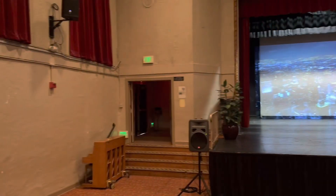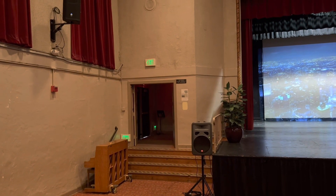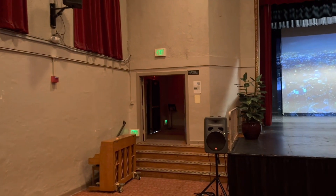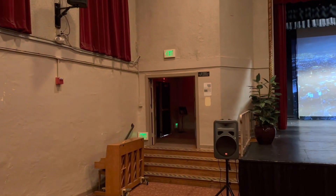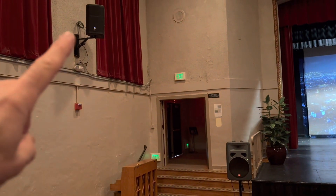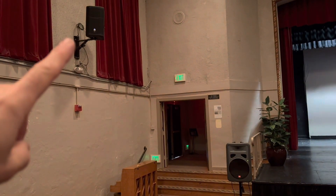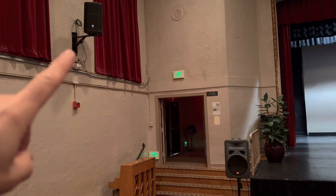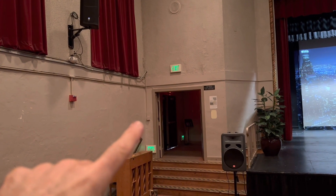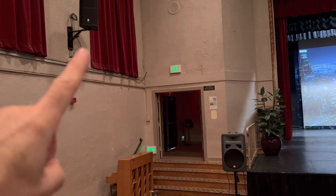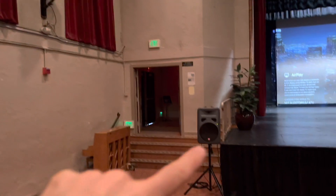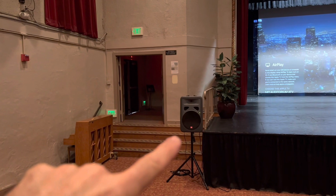One more thing to mention while we're down by the stage is turning on the speakers. We have powered speakers up here on the walls, and the switch is over here on both sides of the stage. Be sure to turn both of those on.